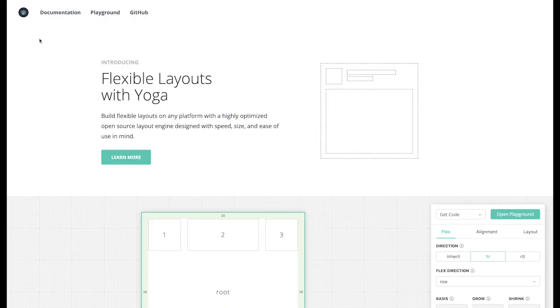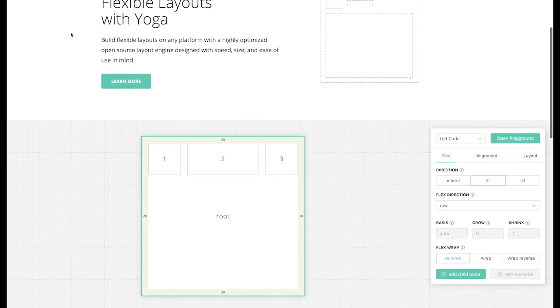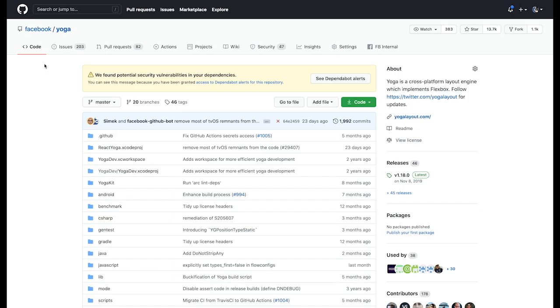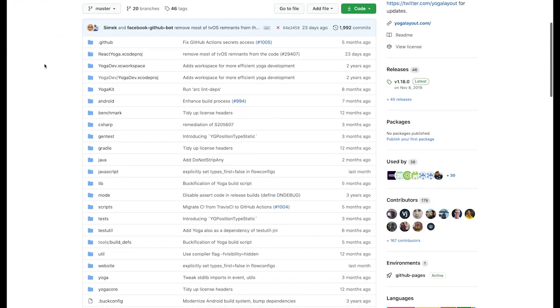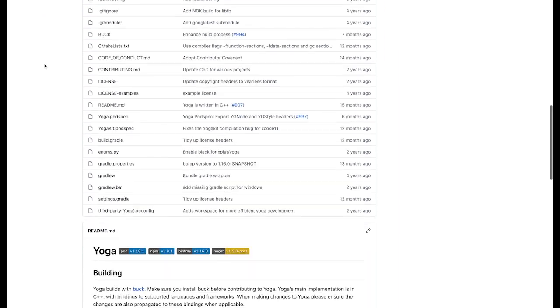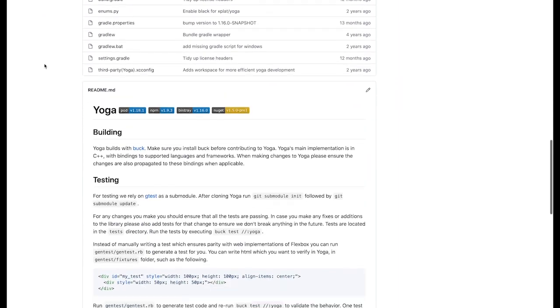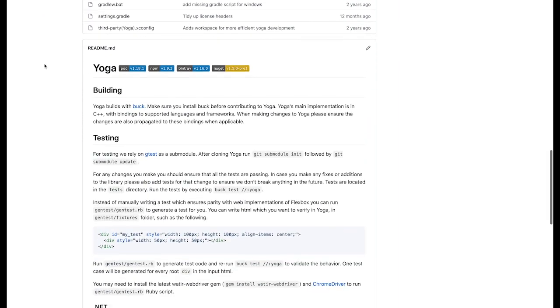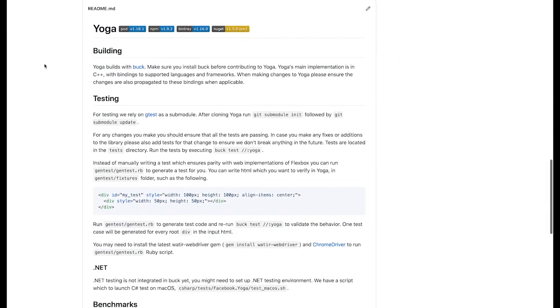YOGA is a cross-platform layout engine which implements a commonly used CSS Flexbox. YOGA allows developers to build flexible layouts on any platform. These layouts are designed with speed, size, and ease of use in mind.